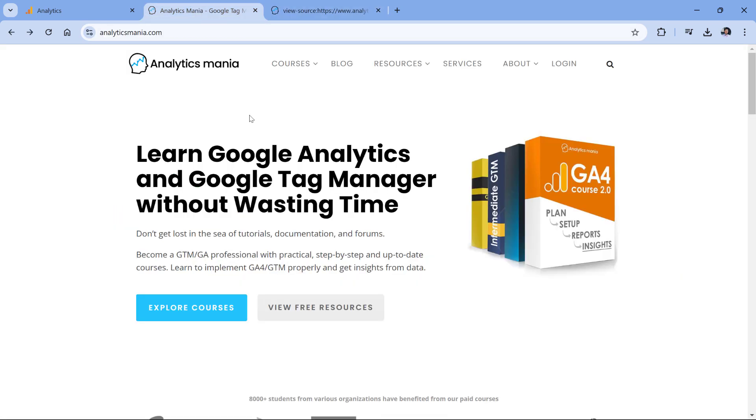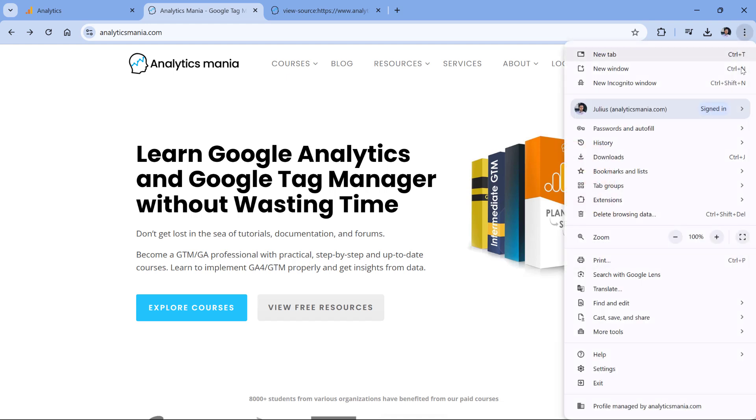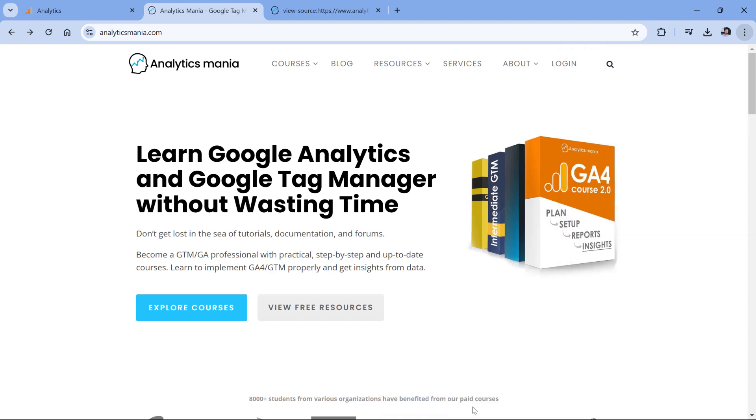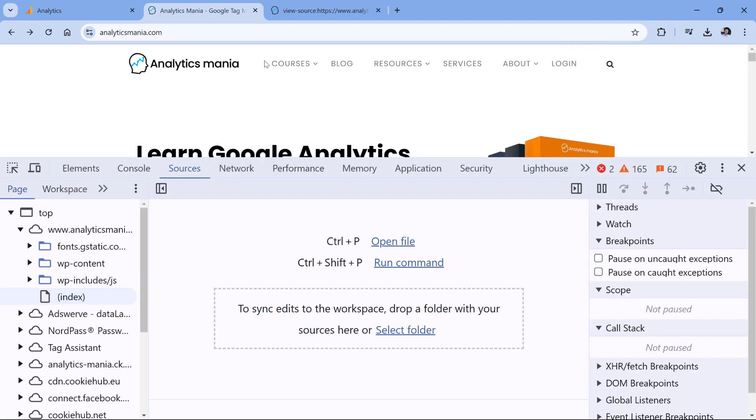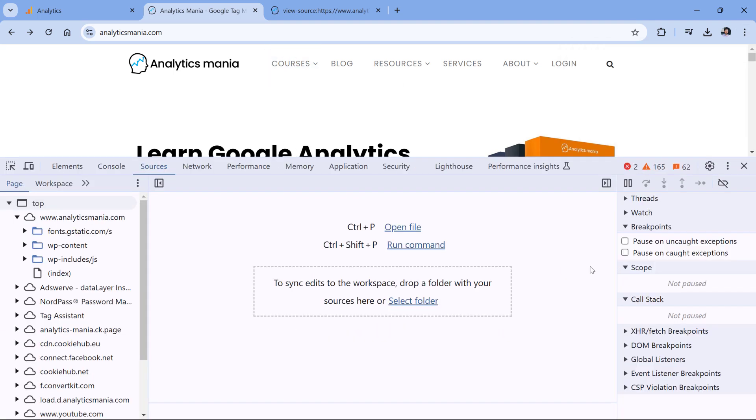Let's go to the website, then open Developer Tools. On Chrome, you can do that by clicking the three dots, then More Tools and Developer Tools. Then go to the Sources tab.